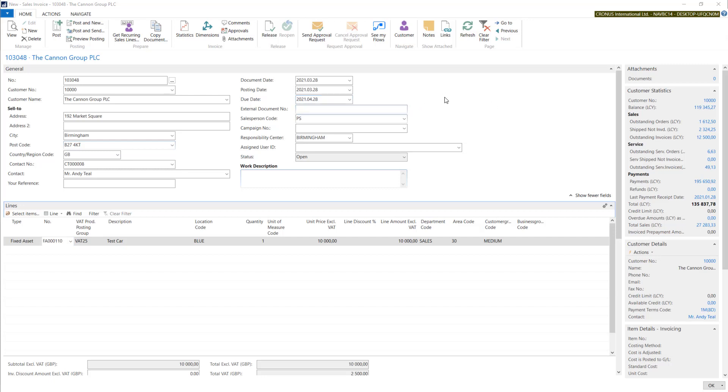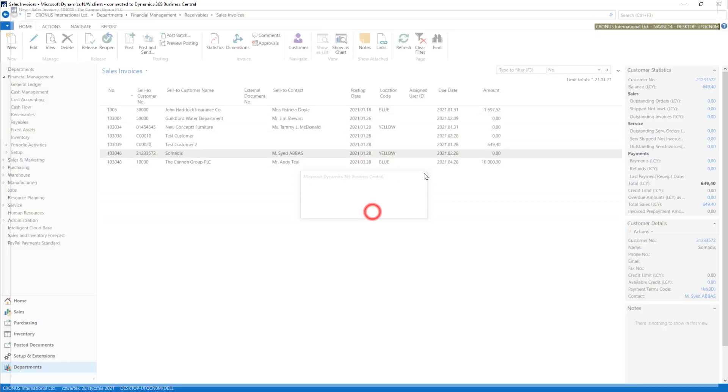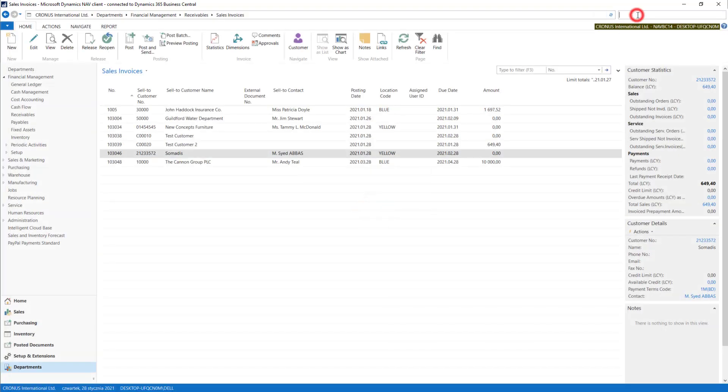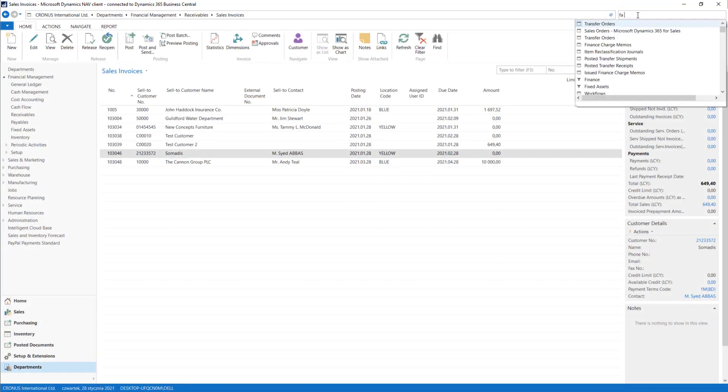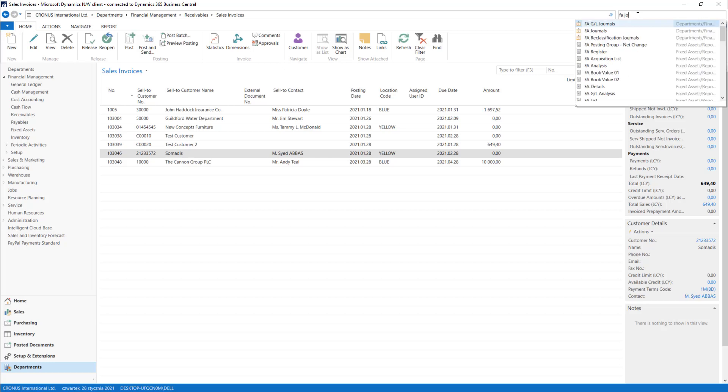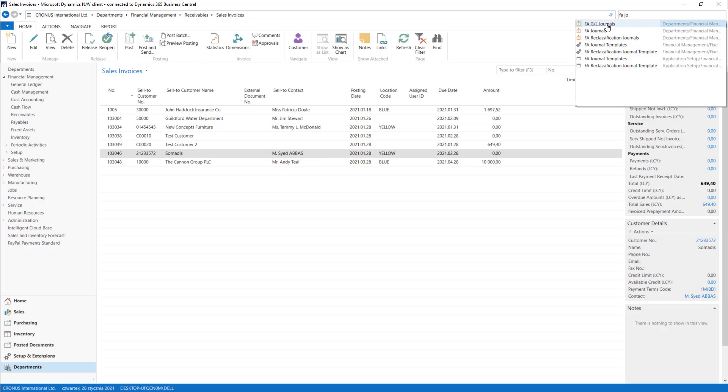All we need to do is open fixed asset journal. Of course we need fixed asset general ledger journals for this.